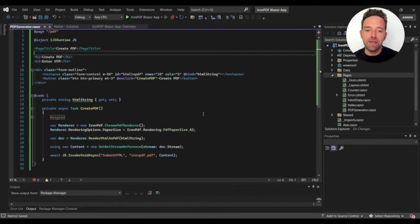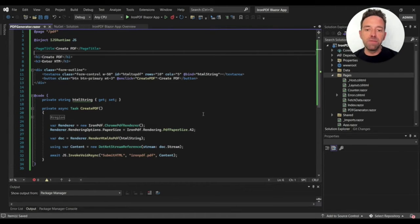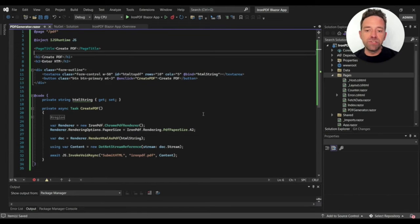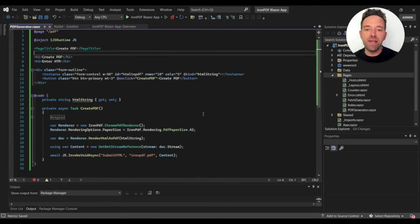After that I convert the generated document to a stream and use the stream in the InvokeVoidAsync method.